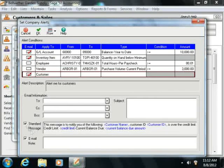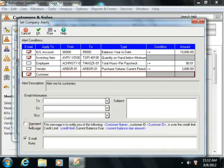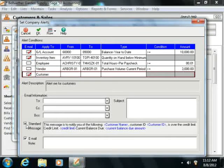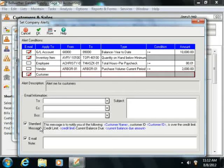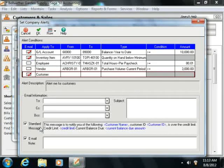You can then check the Standard Message checkbox to ensure that a standard message is sent within the email to alert people of the condition.